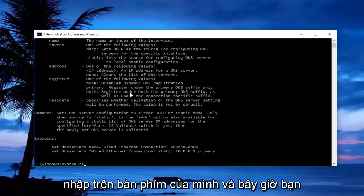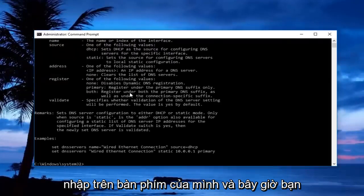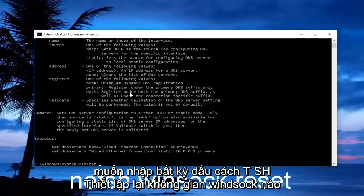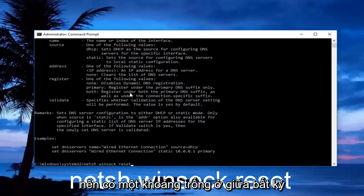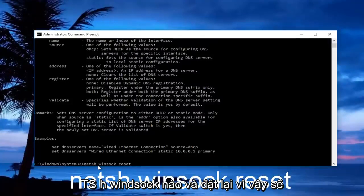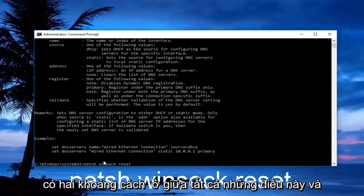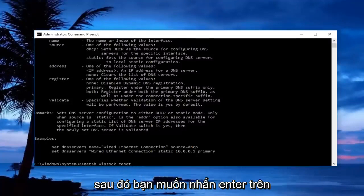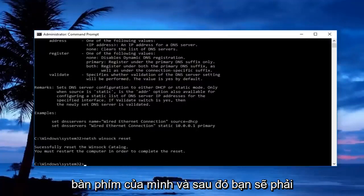Now type in: netsh winsock reset. There should be a space between netsh, winsock, and reset. Then hit Enter on your keyboard.